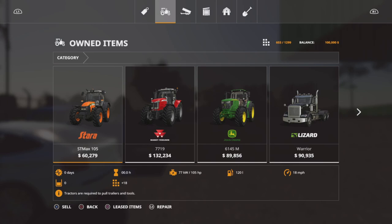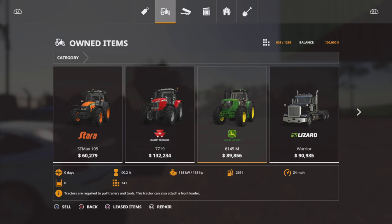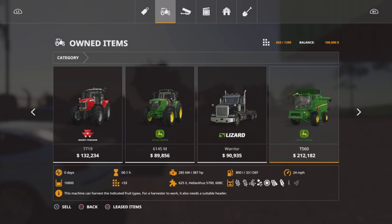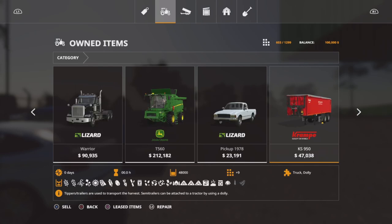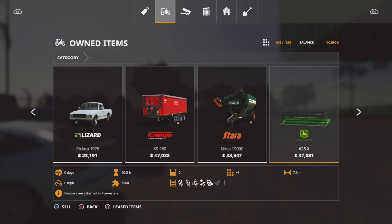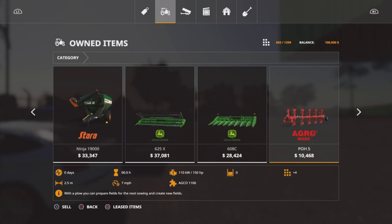Slot count is the same across all three modes because you start off with exactly the same equipment. The only difference being in farm manager and start from scratch, you don't start with any land. It's 603 slots out of 1299. If you sell everything off, you can get that down to 400 slots which is pretty good. We start off with a Stara ST Max 105, Massey Ferguson 7719, John Deere 6145, Lizard Warrior Truck, John Deere T560 Harvester, 78 Pickup, Crampay Trailer.